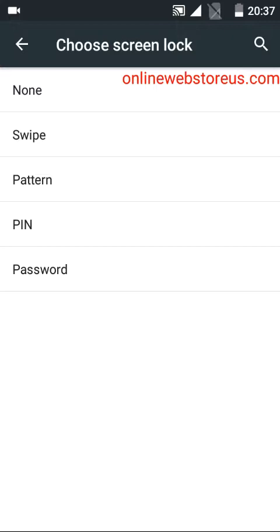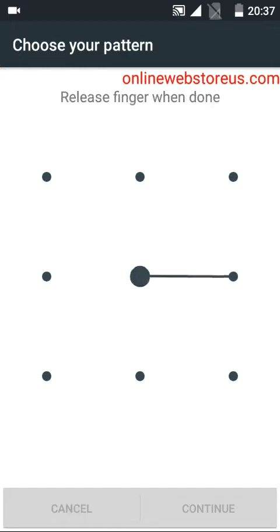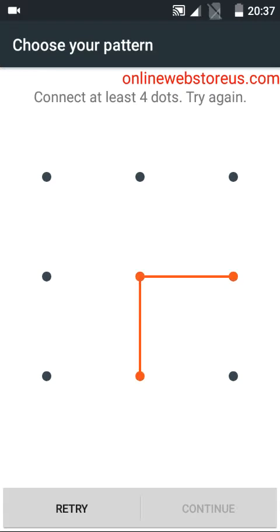Now draw the pattern as you wish without taking your finger. You should connect at least four dots.